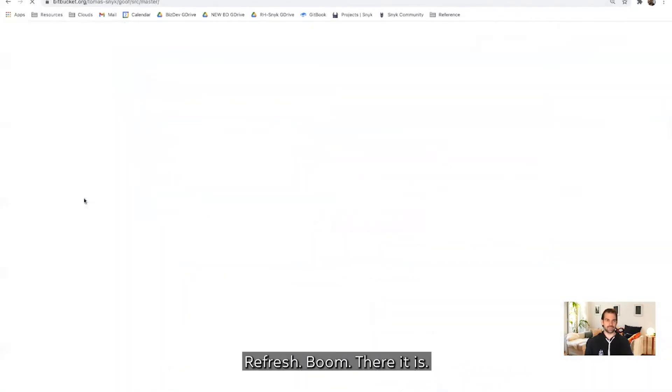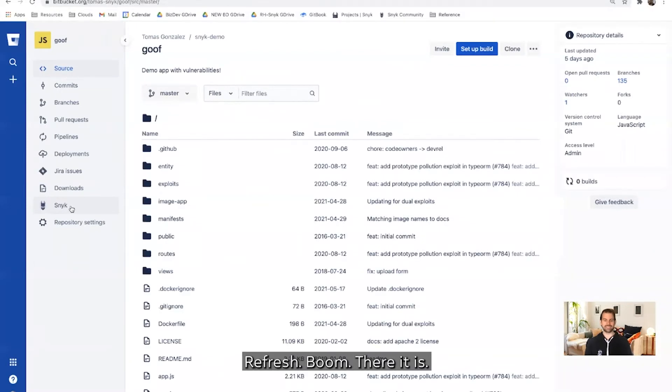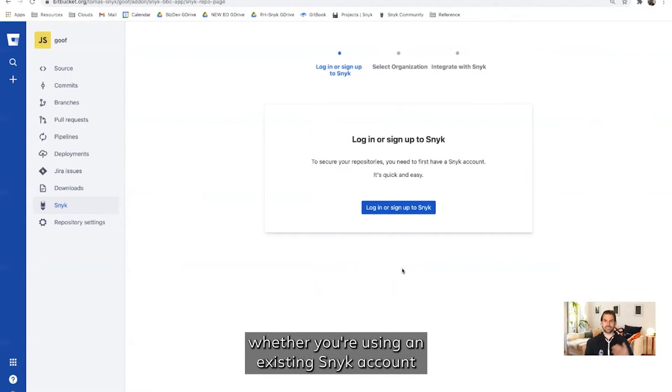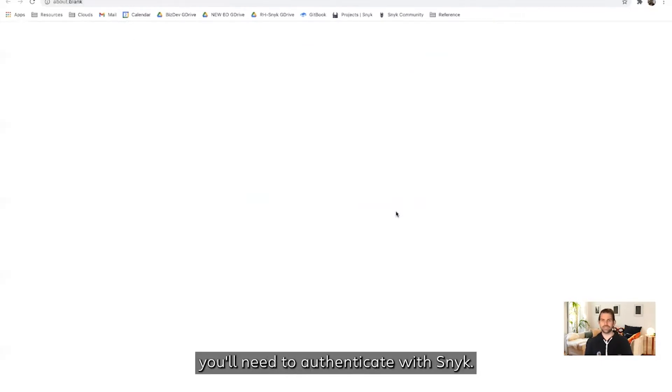Let's refresh. Boom, there it is. Now, let's click into the Snyk tab. The first time you use it, whether you're using an existing Snyk account or signing up for the first time, you'll need to authenticate with Snyk.